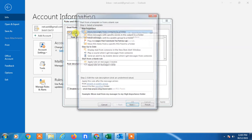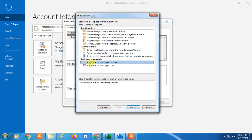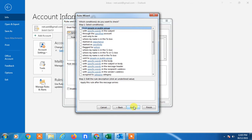Click on Create New Rule. Here you have to select 'Start from a blank rule' and choose 'Apply rules on messages I receive'. You have to create rules for when you receive a message.